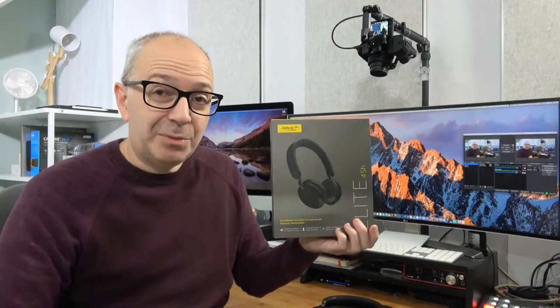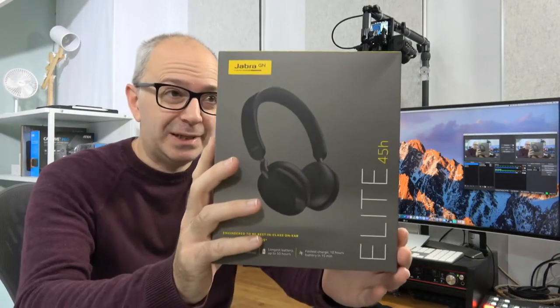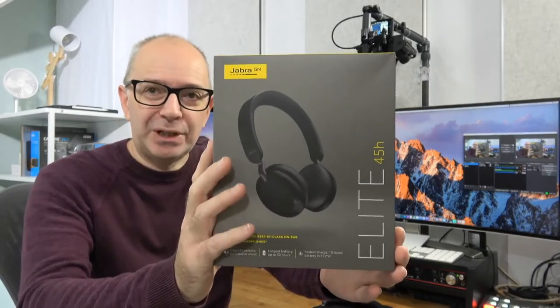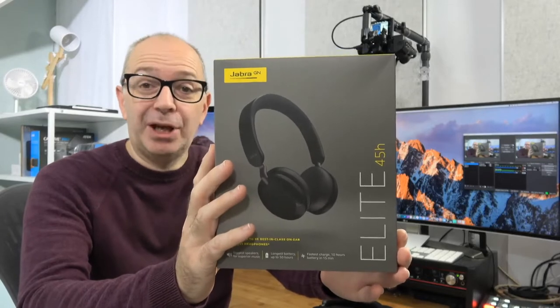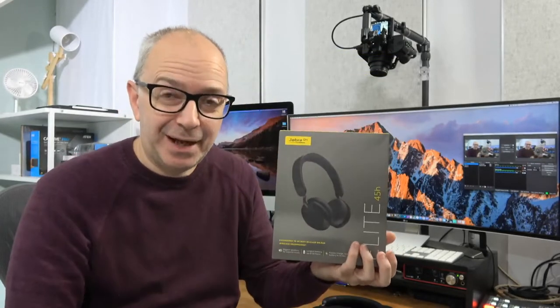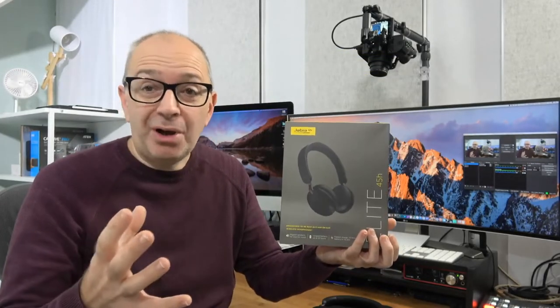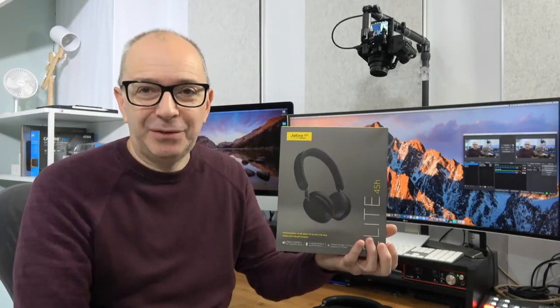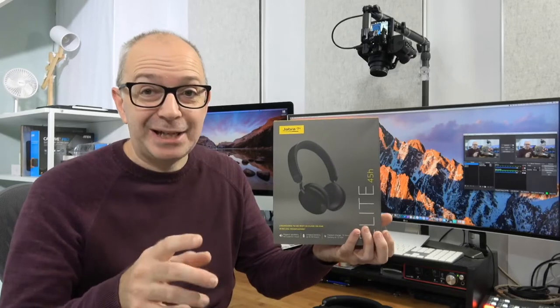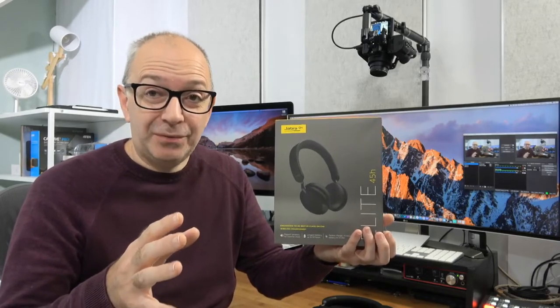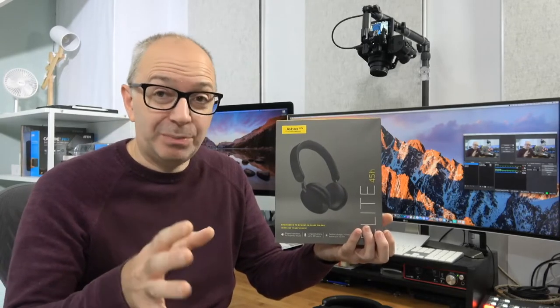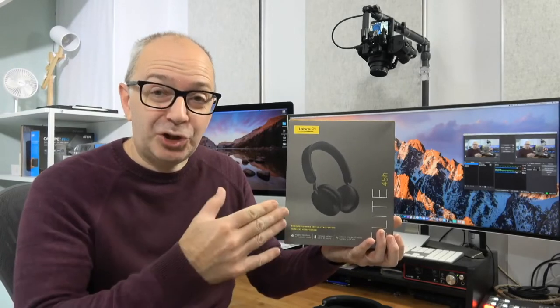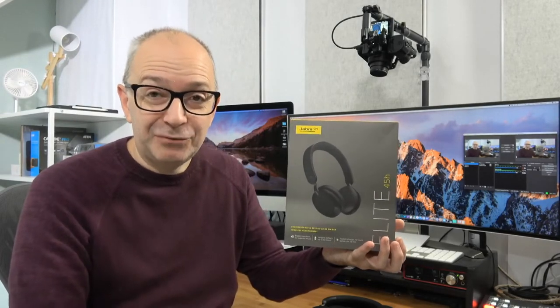In today's video I'm going to be bringing you my review of these, the Jabra Elite 45H wireless on-ear headphones. A little bit more lightweight than over-ear headphones, fully featured, packed full of great features, including a really excellent fast charge feature which I'll be detailing during this review. Full disclosure as always, Jabra very kindly sent these in free of charge for this video.